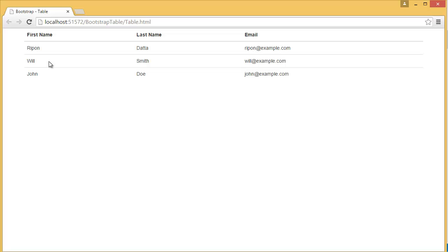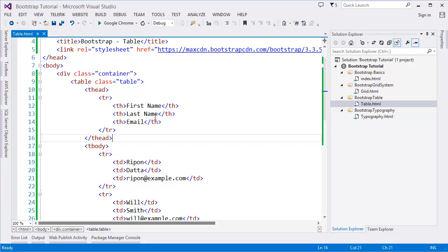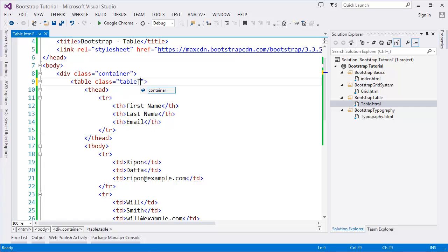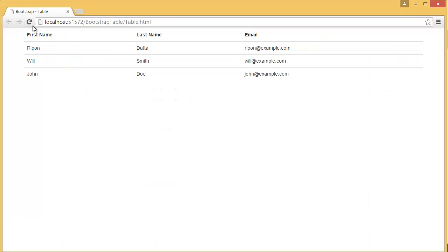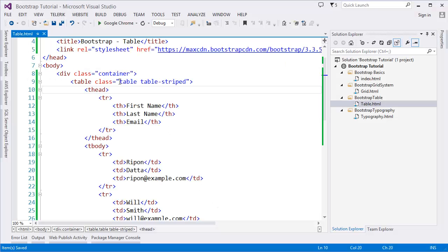This class is from Bootstrap. We can add one more class, which is table-striped. You can see now it is striped.